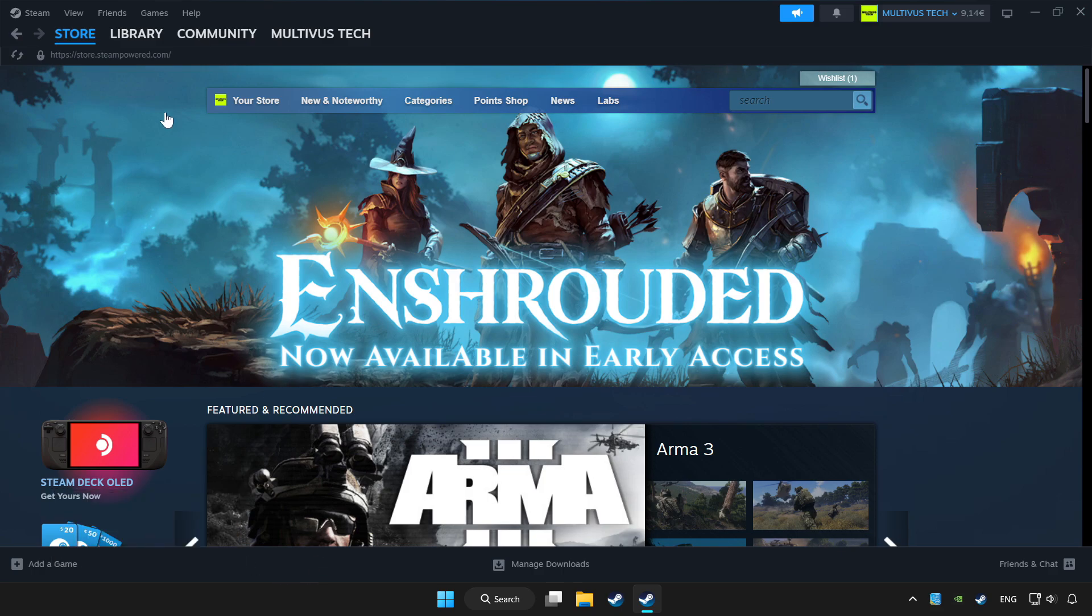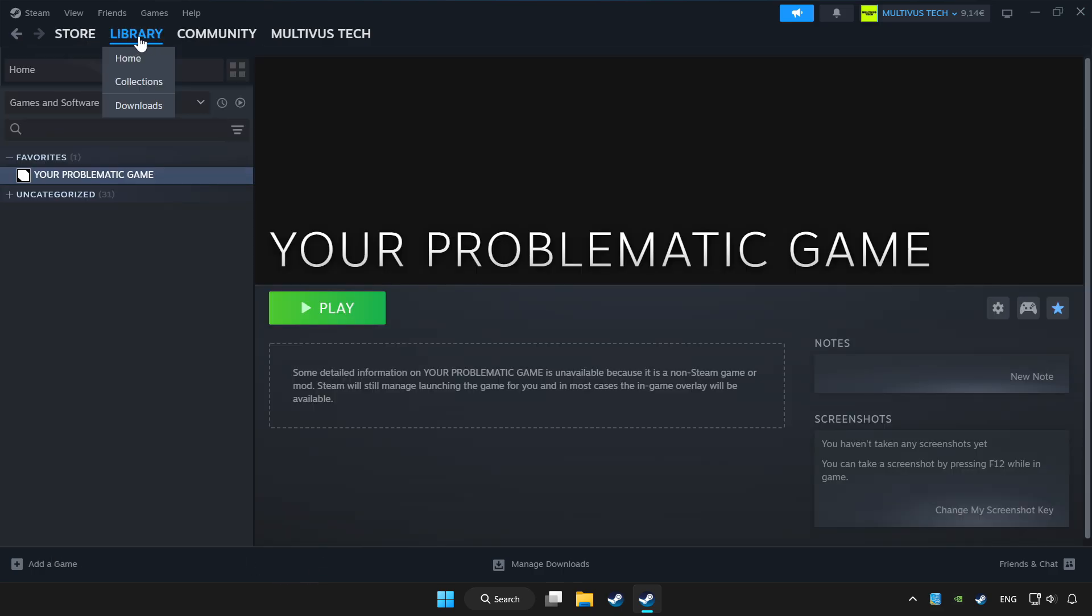Click library. Choose game that you want to play with controller. Click controller icon.